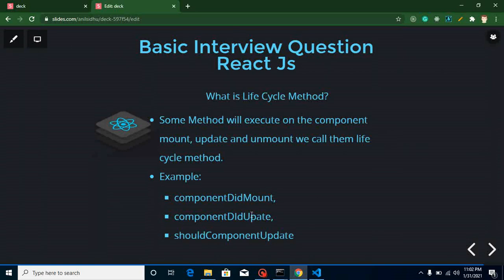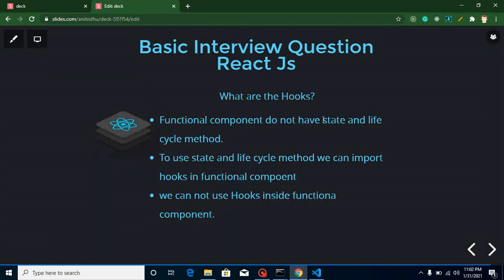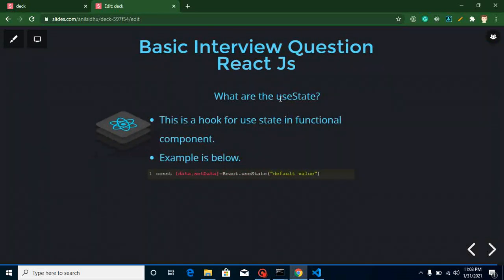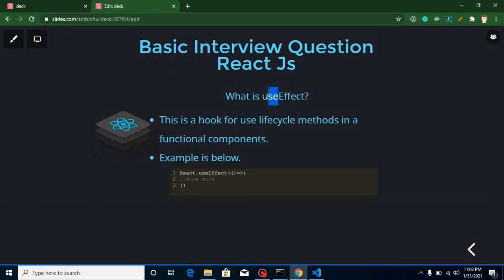The next question is: what are hooks? Hooks are used in functional components because functional components cannot natively use states and lifecycle methods. Hooks provide that functionality to functional components so we can use lifecycle methods and state inside them. An important rule: every hook has the 'use' keyword at the start. Also, hooks cannot be used inside a class component. For example, 'useState' — you can see the 'use' prefix — and 'useEffect' also has the 'use' keyword before 'Effect', so it is a hook.